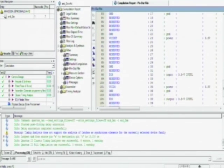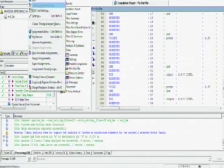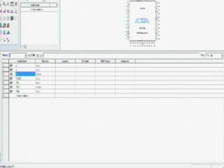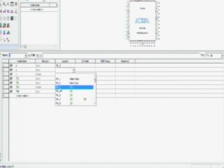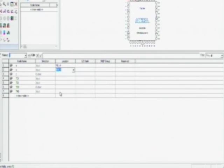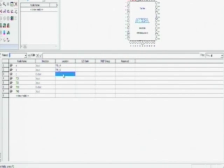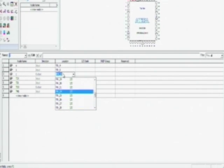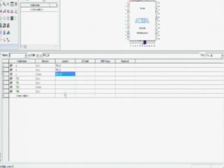To do that, you go to assignments and the pin planner. Here you can actually see the IOs that you have defined and an option to map it to some particular location. Map it to the switches, the inputs to the switches given on board and the outputs to one of the LEDs.